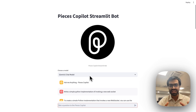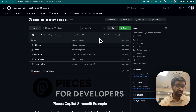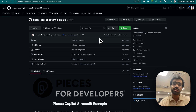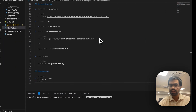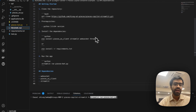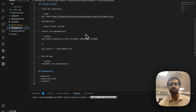Now let's dive deeper into the code implementation. To run this project locally, head over to the open-source repository under the Pieces App organization — the repository is titled 'pieces-copilot-streamlit-example'. Fork and clone it, install the necessary dependencies, and run the app using: streamlit run pieces-bot.py.